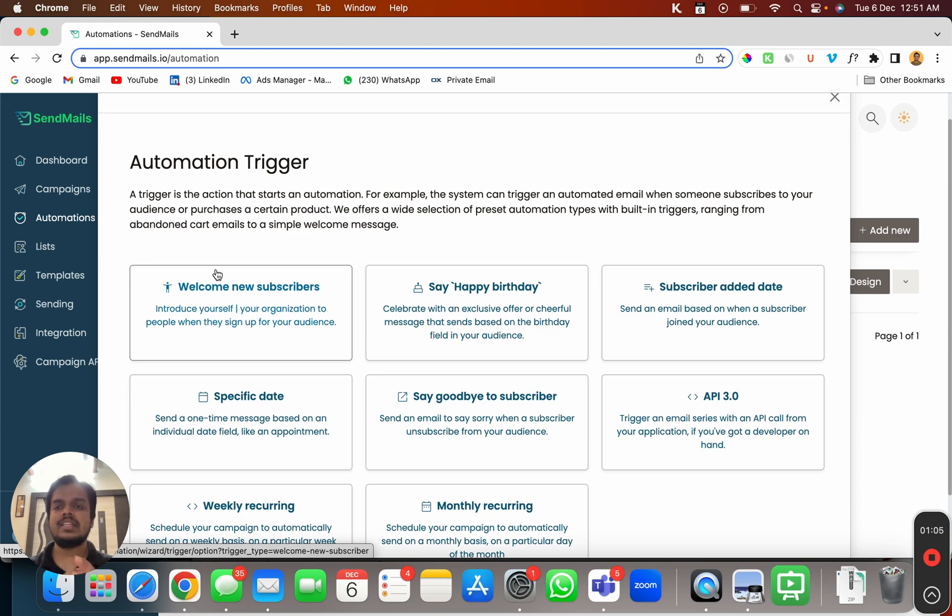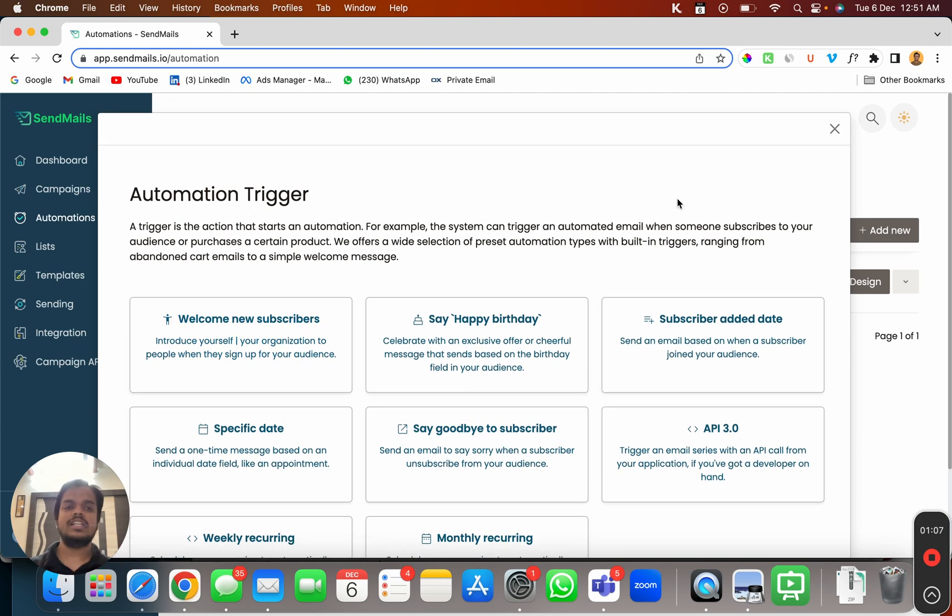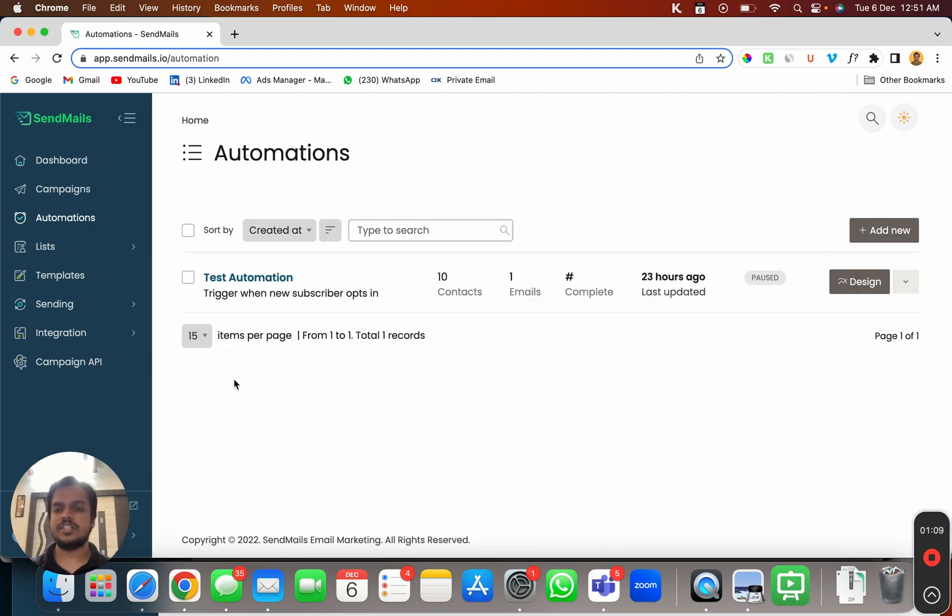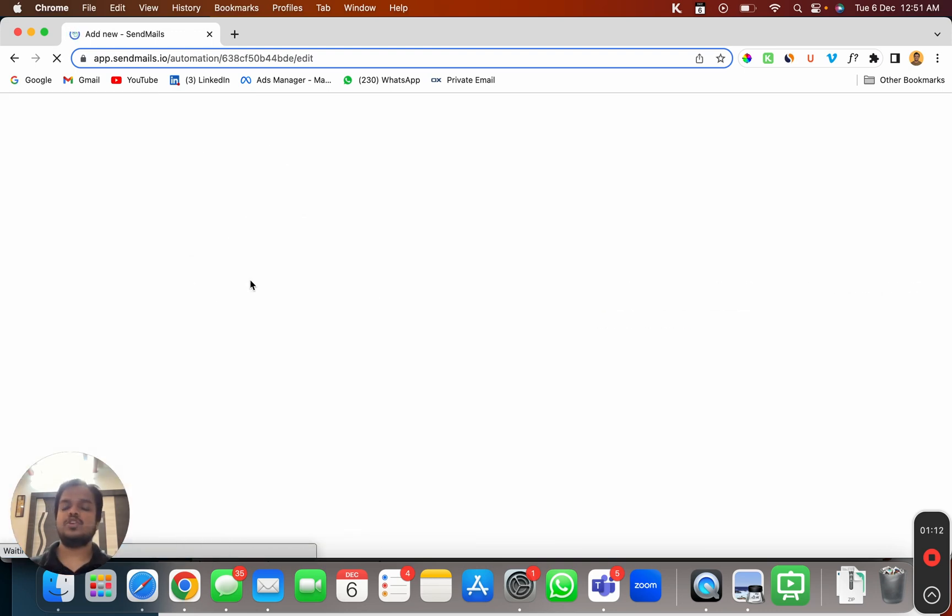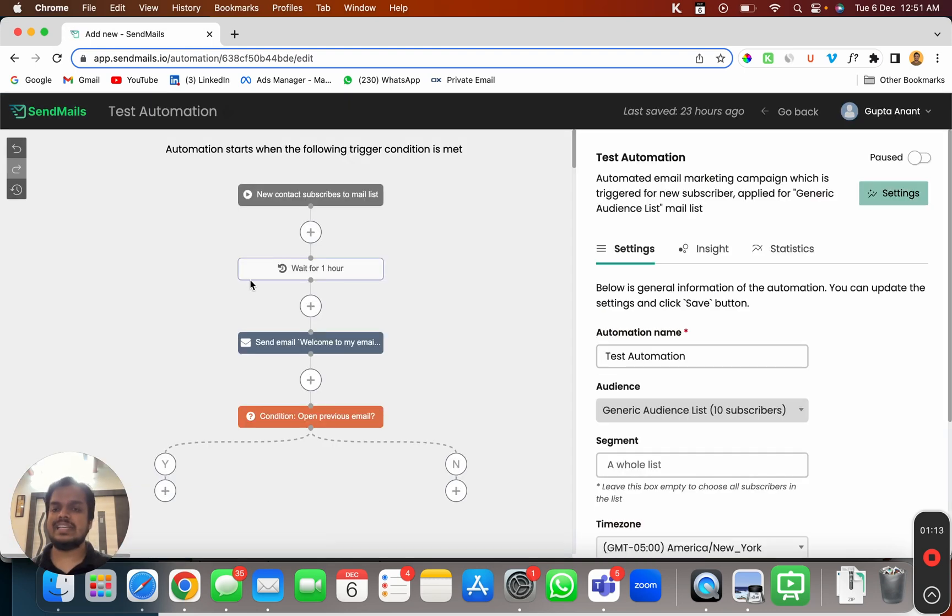So I'm not going to create this automation journey from scratch. Since I've already created an automation journey I'm going to take that as an example to show you how you can create a new automation marketing journey.